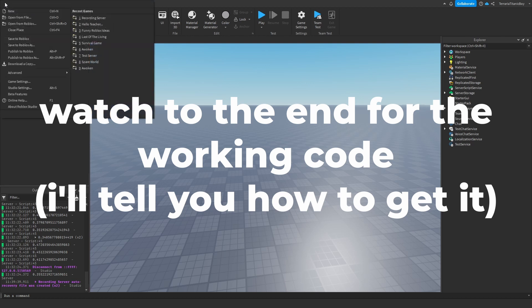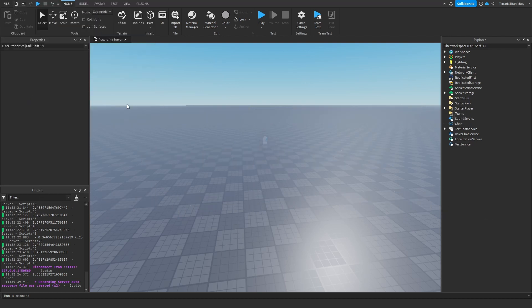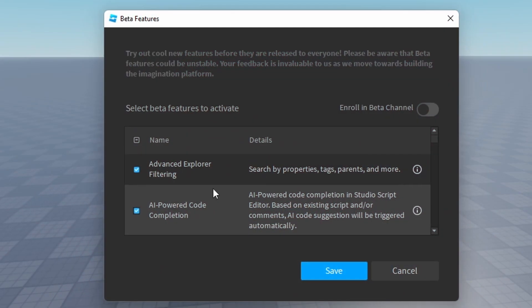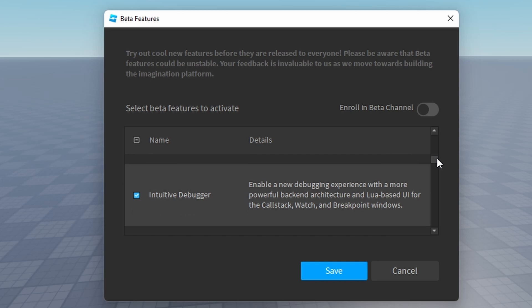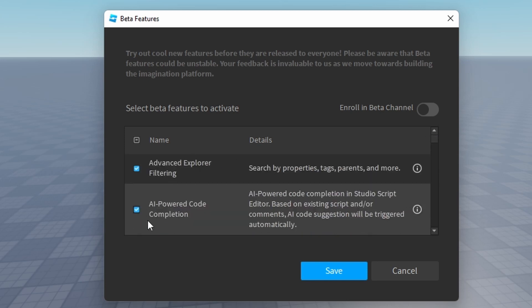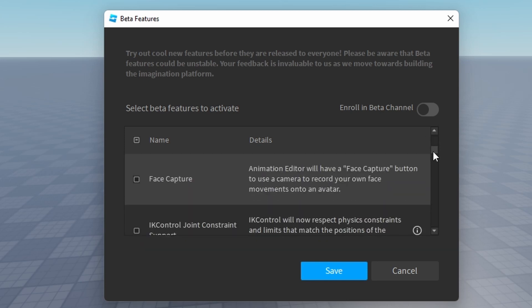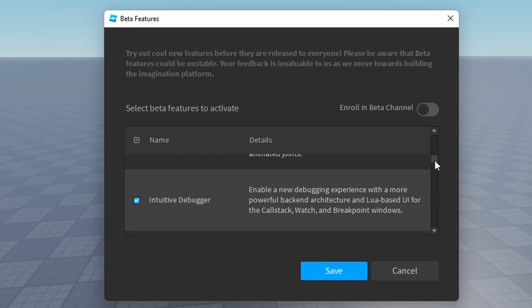So the first thing we're going to have to do is go to File and the Beta Features, which will be all these. So the ones you need is AI-powered code completion, which is the AI coding tool.